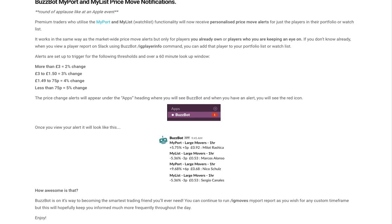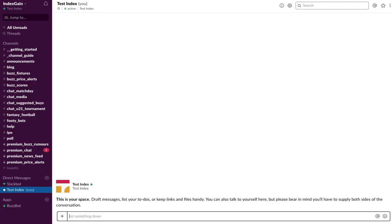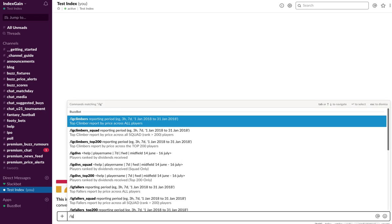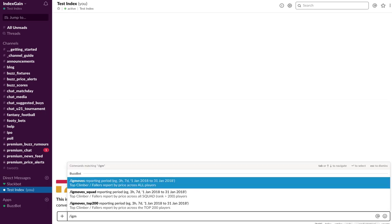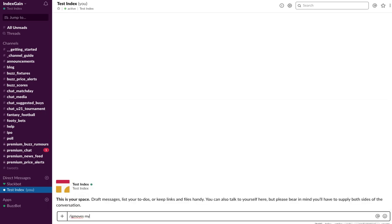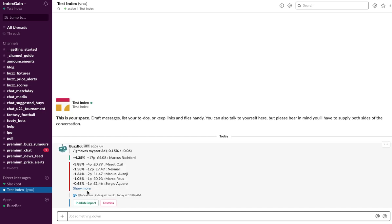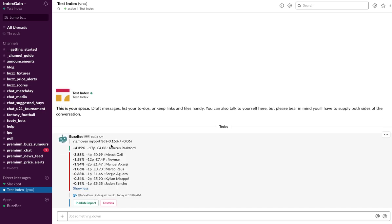So let's head over to Slack and if you've already set up your portfolio, I'm just going to do an IG moves MyPort and just for this particular example, three days. So now you can see players in my portfolio. I've only had one player who's risen in price by 17p over the last three days and lots of players who have moved down.